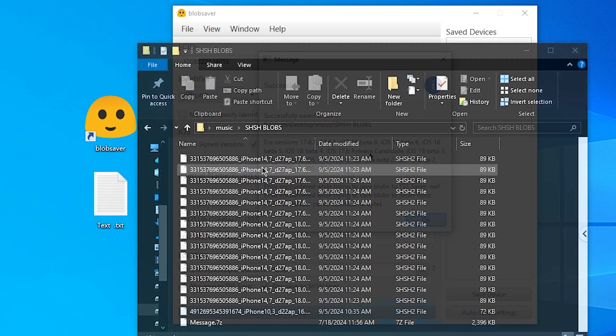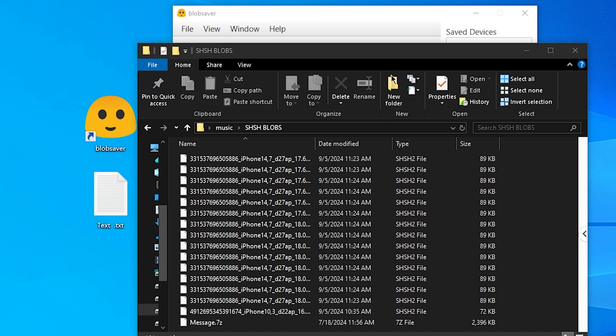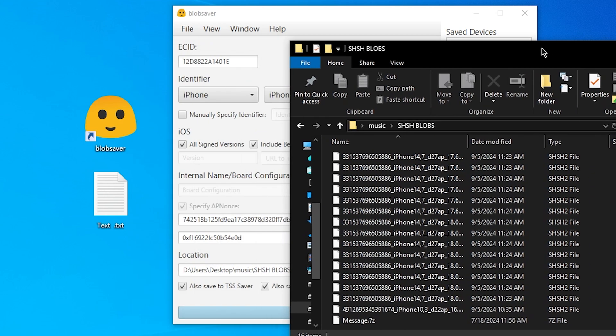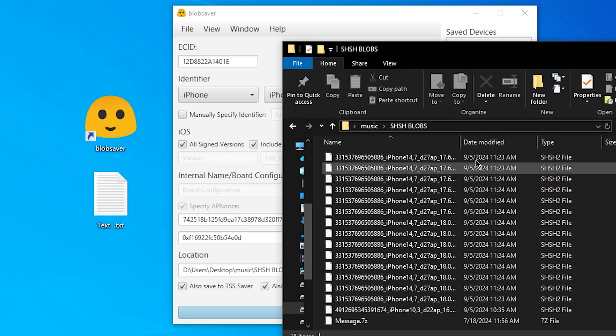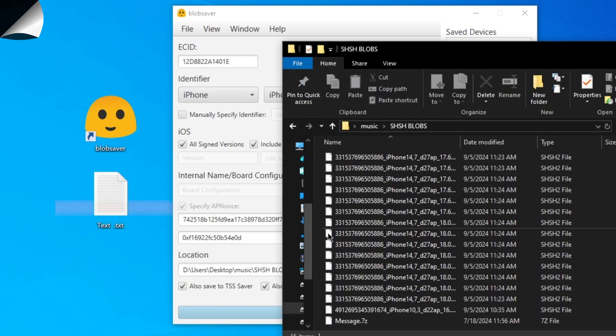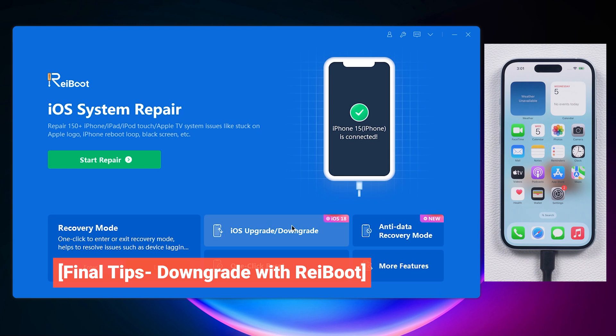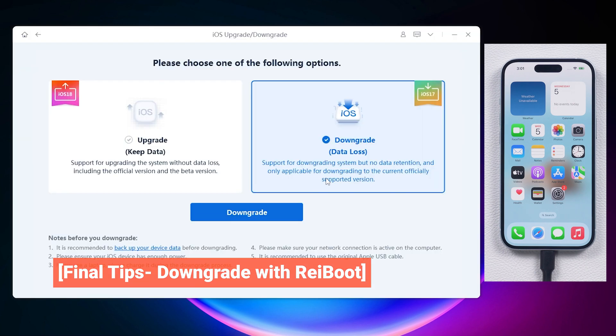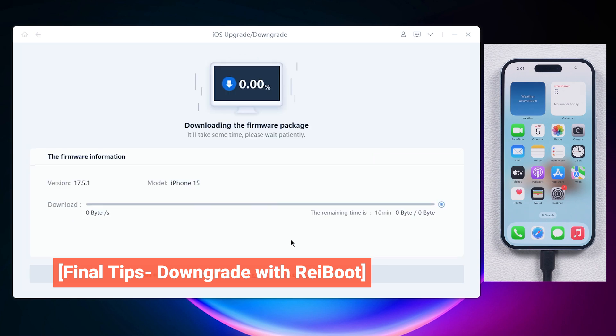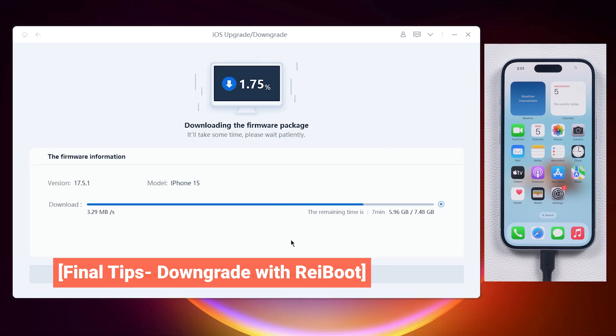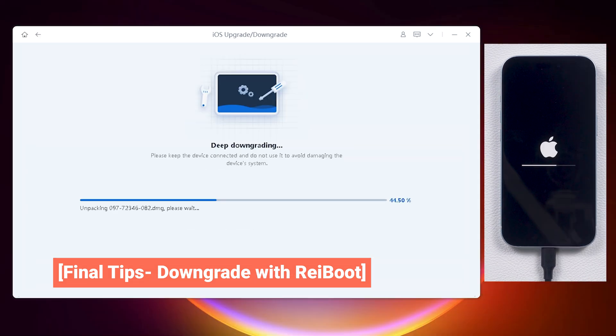So, you need to act early if you want to have the option to downgrade in the future. If you did not get the SHSH blob you want and need to downgrade your phone, you can use ReiBoot to downgrade your phone safely with the firmware you want. Check out the description to learn how to do it.